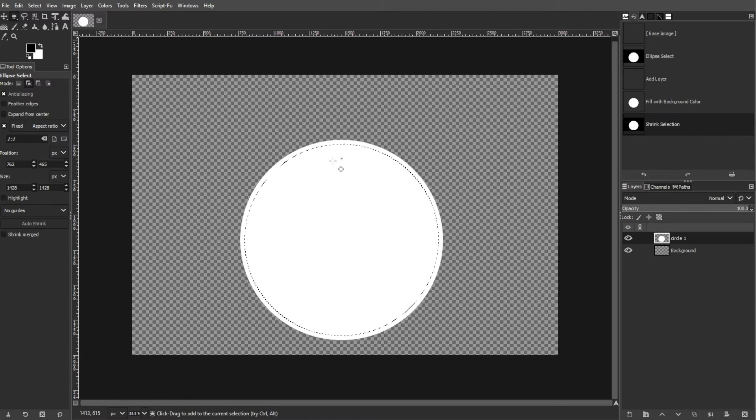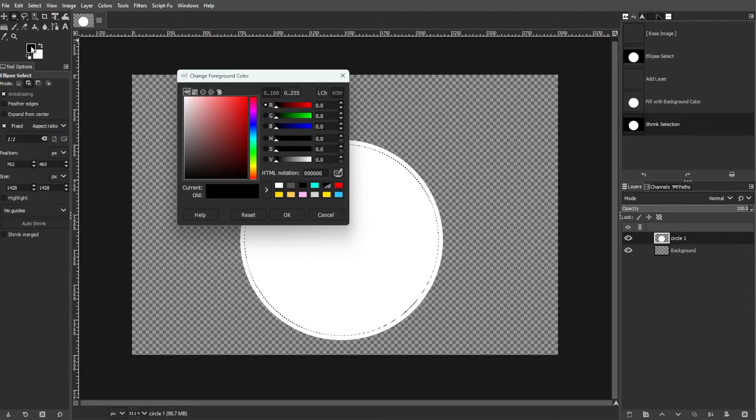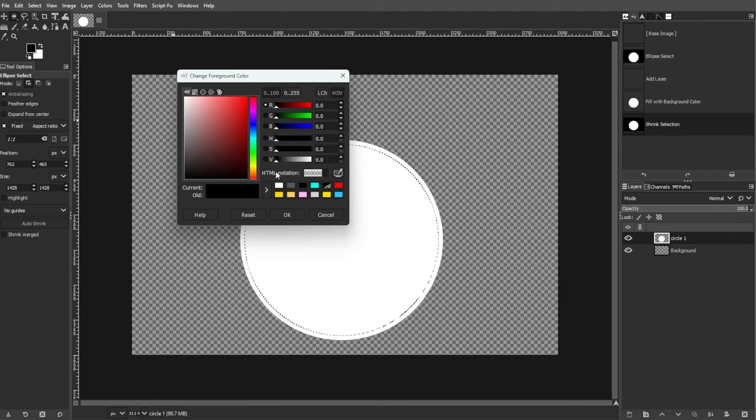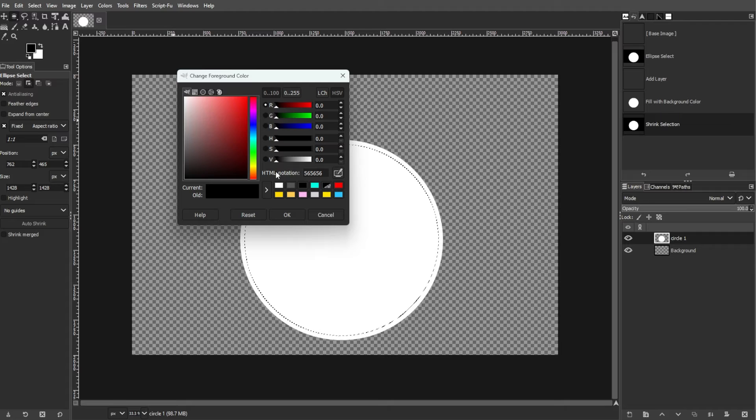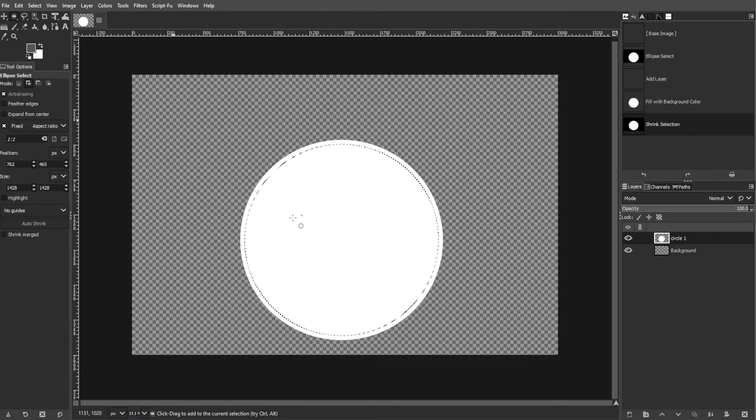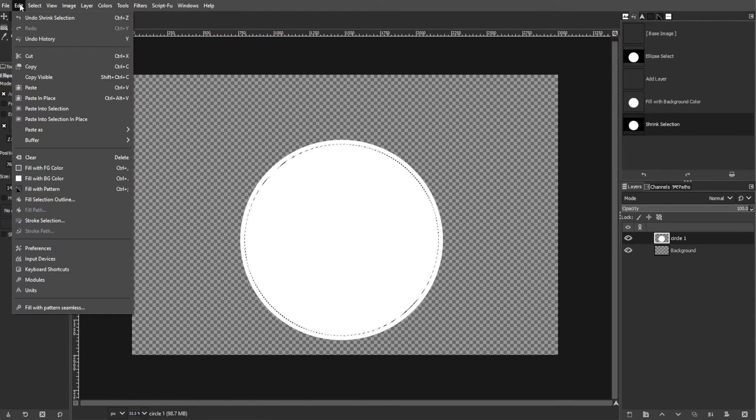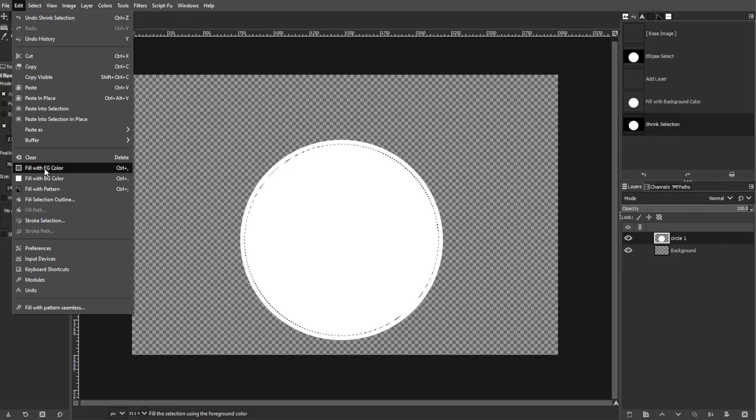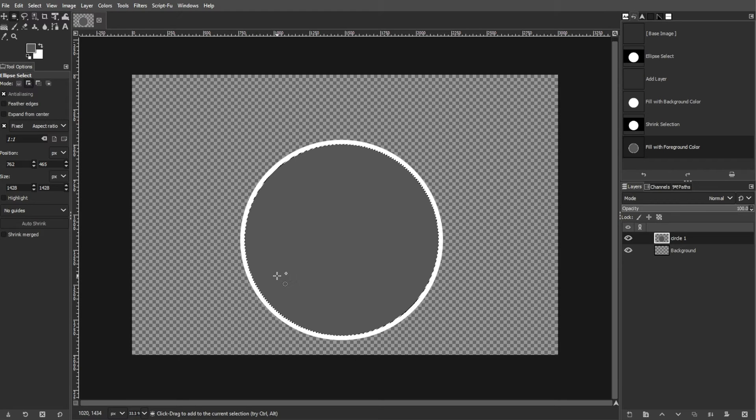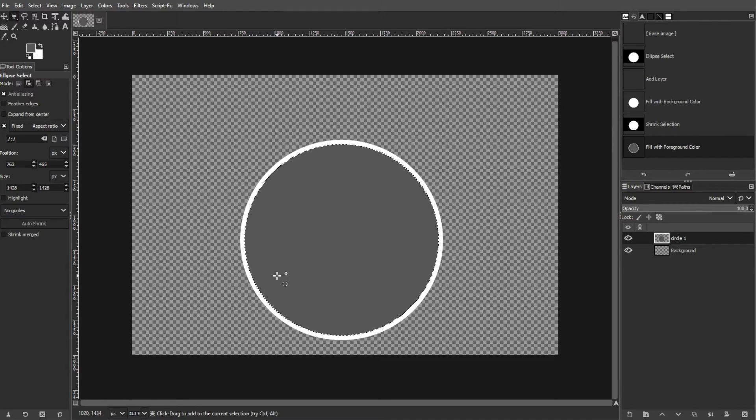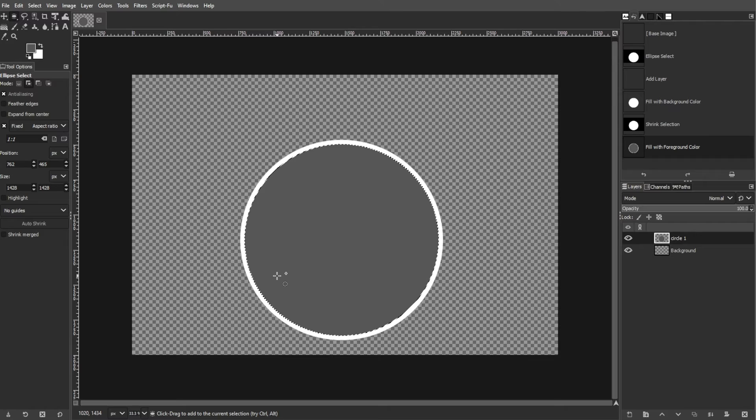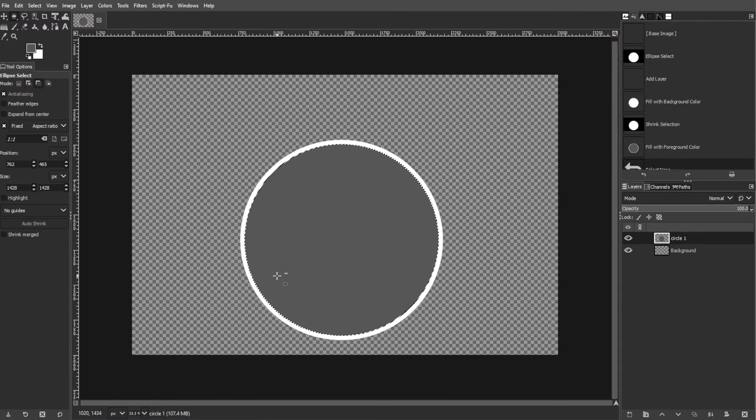Choose a gray color to fill the shrunken circle. Click the background color box and select a gray color. Go to Edit, then select Fill with Background Color to fill the selection with the gray color. Remove the selection by pressing Ctrl+D.